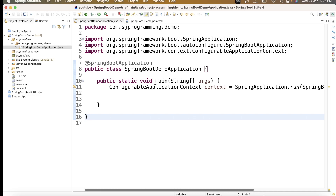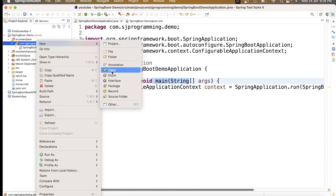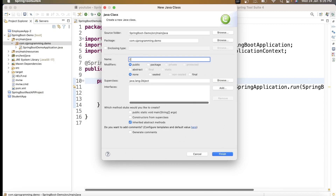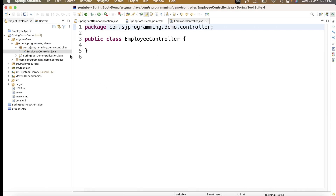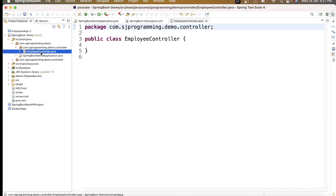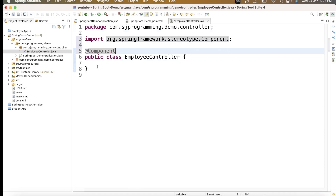Inside this demo application we have the main method. I want to create one class and I will give it the name EmployeeController. This EmployeeController should be in the controller package. Inside this EmployeeController, I will annotate it with @Component, so that this class will be considered for bean creation by Spring itself.